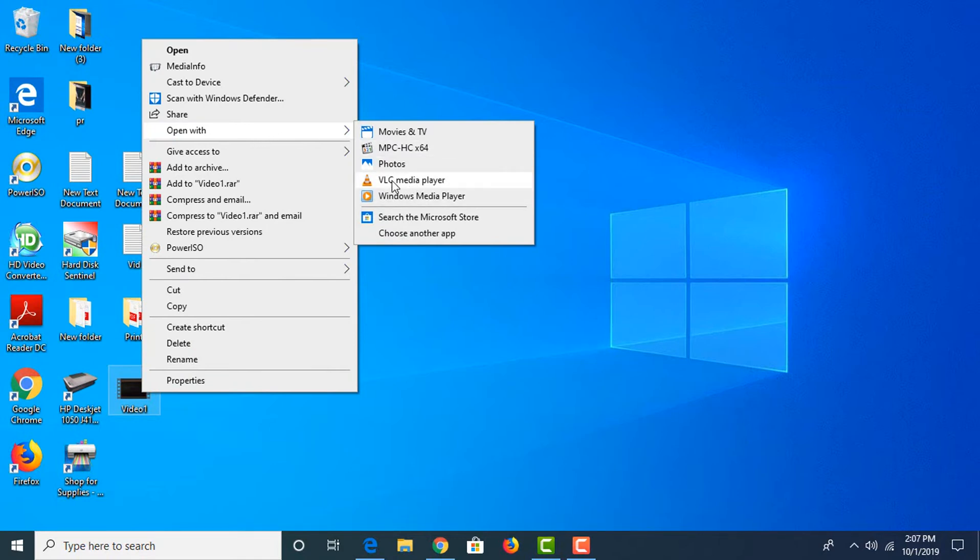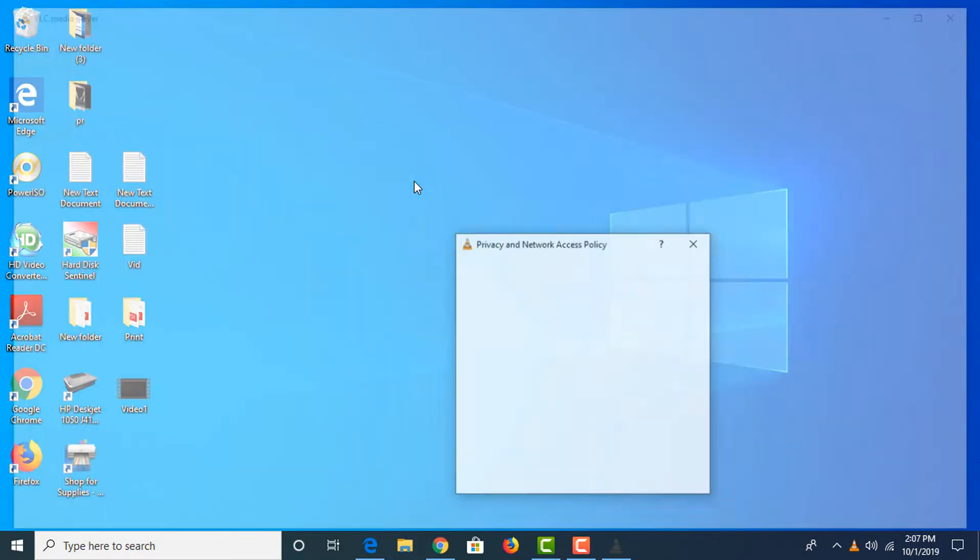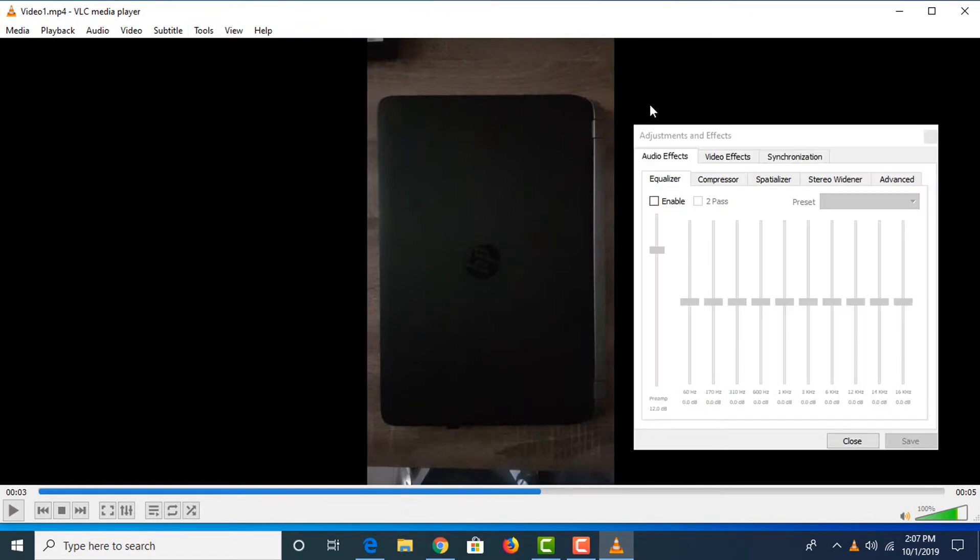Choose VLC Media Player. This is the video file we want to rotate by 90 degrees. Click on Tools, then click on Effects and Filters.